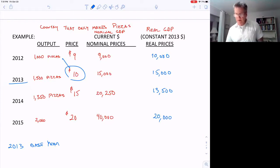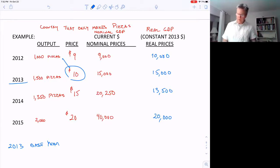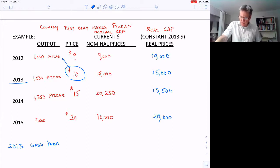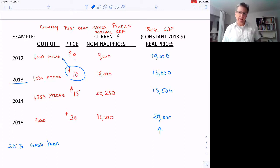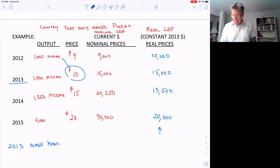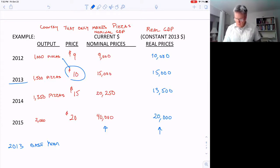Notice that in the base year, the nominal GDP and real GDP are the same — both $15,000. That will always happen whatever year we pick as the base year. Now, you might wonder whether the real GDP numbers change depending on which base year we pick — and that's absolutely right. But we don't really care about the absolute numbers very much. What we really want is the change in GDP, the growth rate.